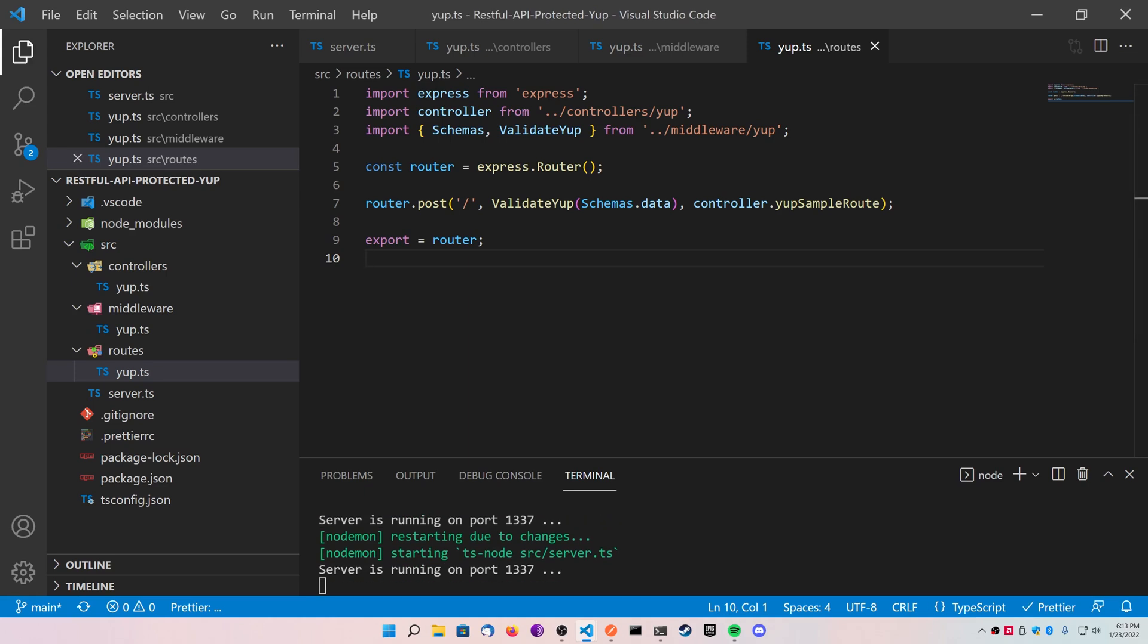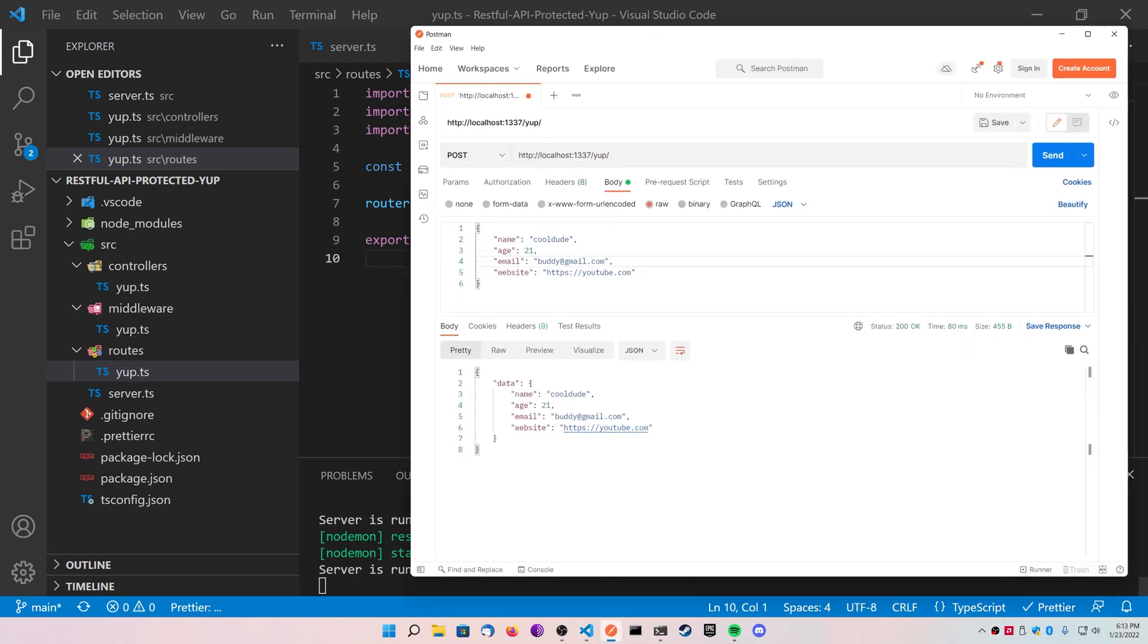So if we go back to Postman right now and hit send, it should be validated and work. So what we're going to do is we're going to send it, and then we're going to play around with it to make sure that our conditions are being met. So I hit send, you can see everything works fine.